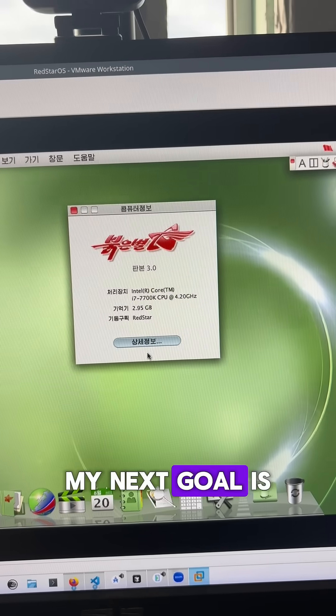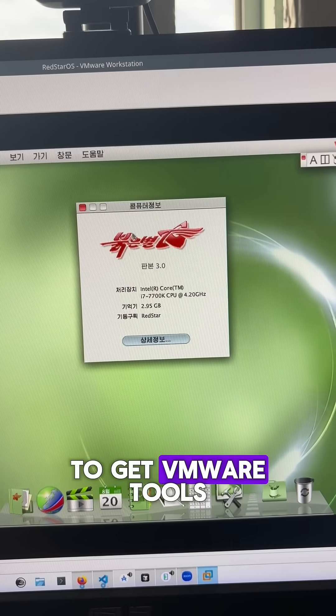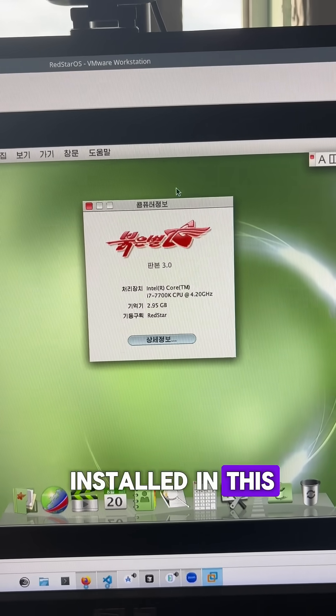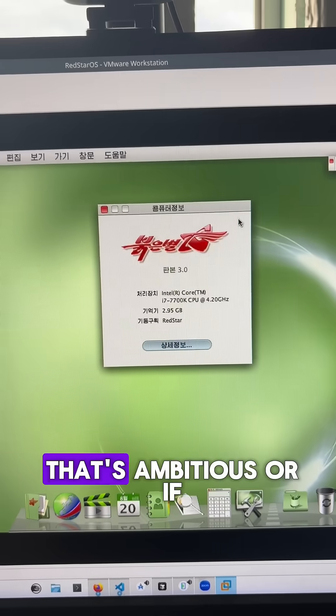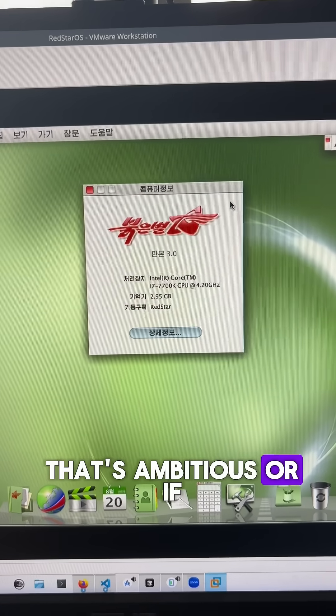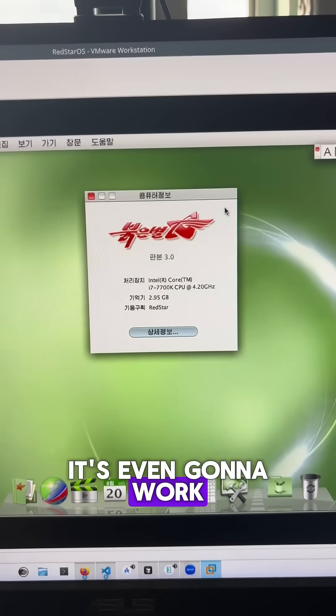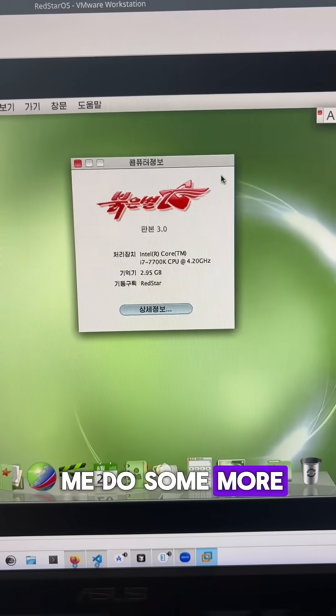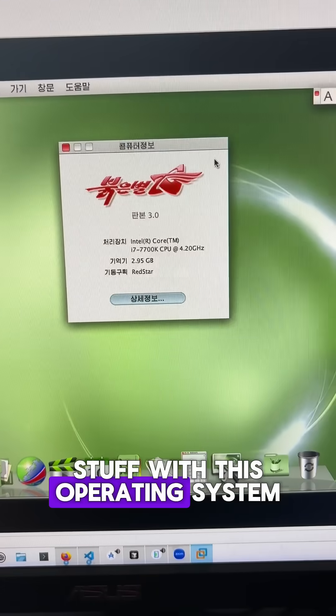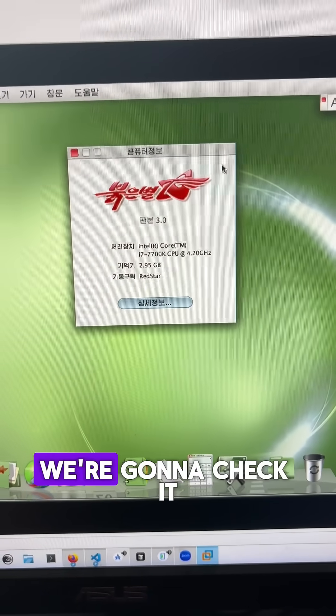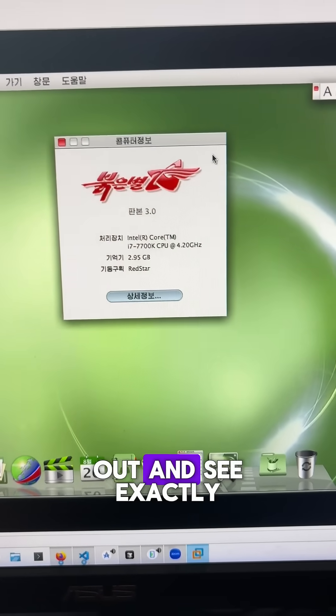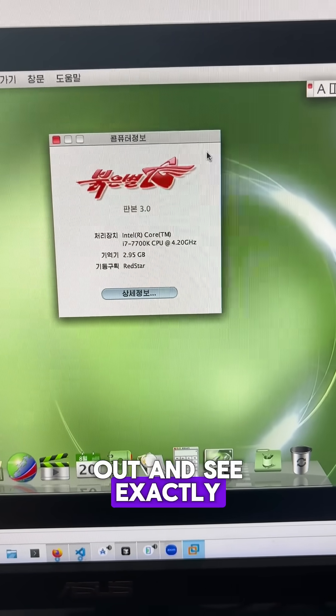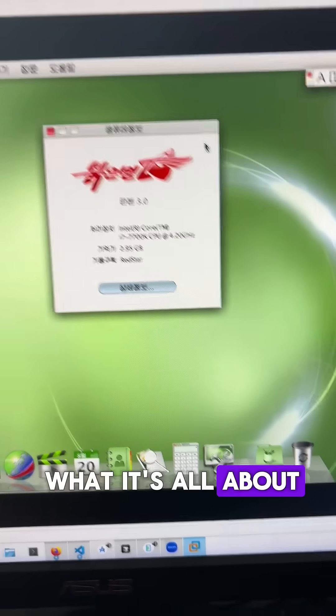My next goal is to get VMware tools installed in this. I don't know if that's ambitious, or if it's even going to work. But make sure that you're subscribed if you want to see me do some more stuff with this operating system. We're going to check it out and see exactly what it's all about.